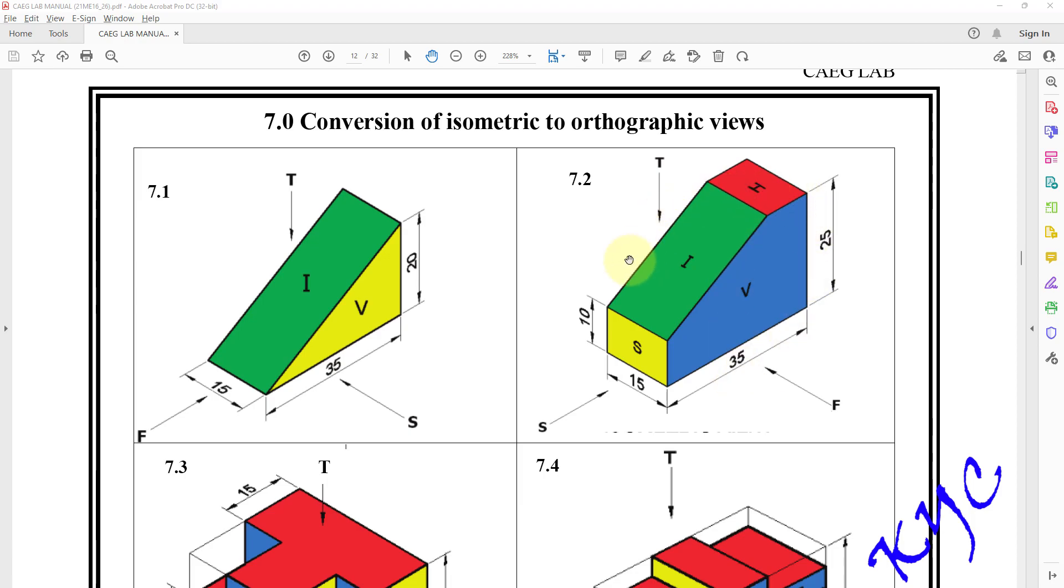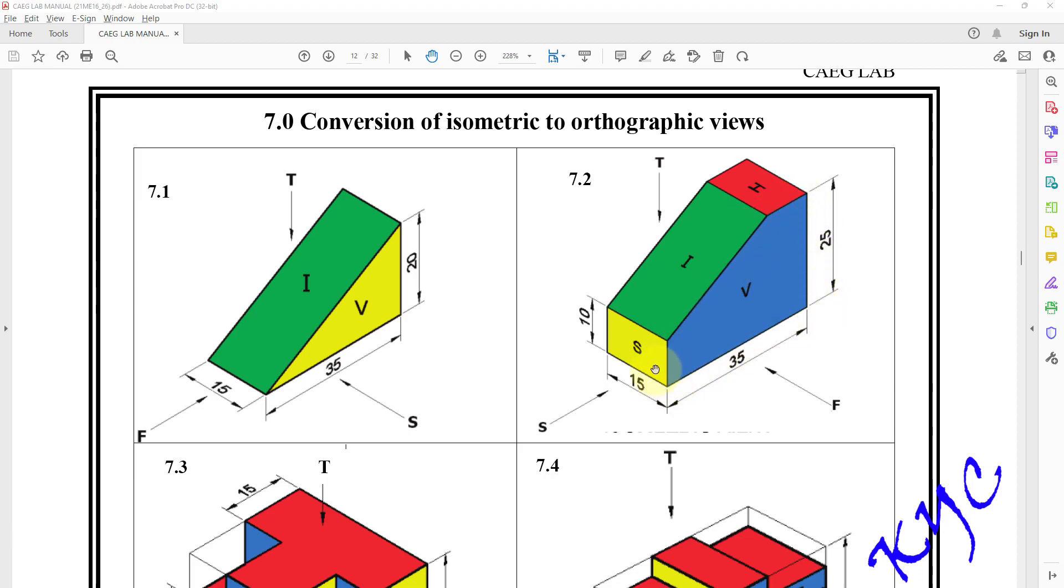Hello students, today let us learn how to model this. This is 7.2, conversion of isometric to orthographic views. As you can see in the front view, this profile is in, so we will take the front plane as a sketch plane and we will be drawing this shape. Then we will be extruding this for 15 mm and we will be generating the orthographic views.